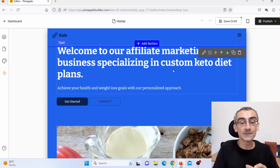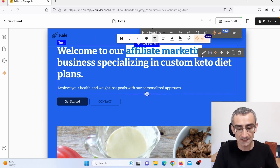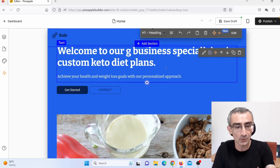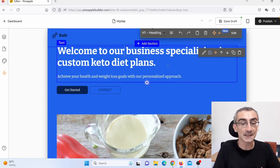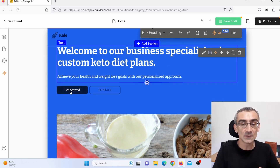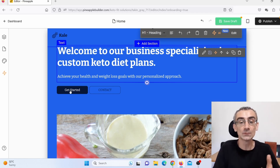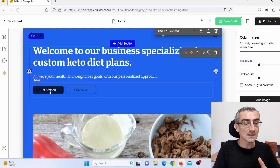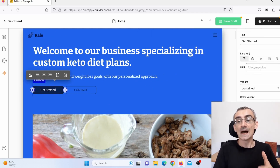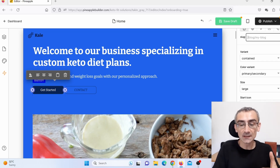Here you can see it says 'Welcome to our affiliate marketing website' — I don't want it to say 'affiliate marketing,' so I'll simply delete that, because nobody wants to know this is an affiliate marketing website. When you click 'Get Started,' you can actually add your affiliate link — a Clickbank affiliate link, Digistore24 affiliate link, Amazon, or whatever you want. Just click on the button, and here you can see 'Slug' — add your affiliate link there and click Save.